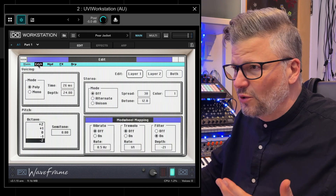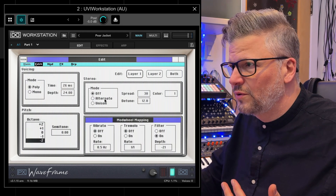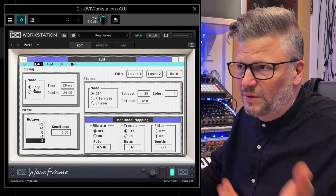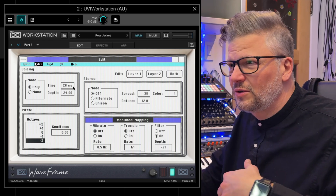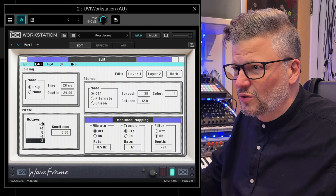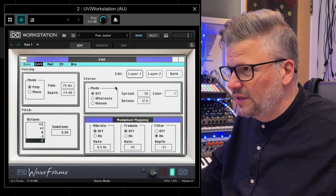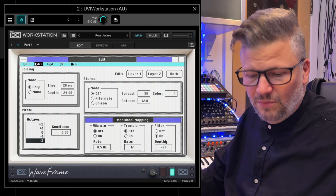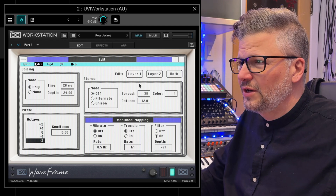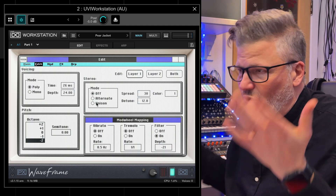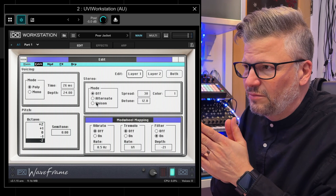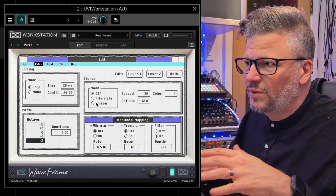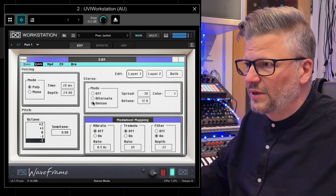You also have the edit window where you have voicing control over layer A or layer B, or both at the same time. You can have one be polyphonic and the other monophonic. You can control the time, the depth, and the pitch of just the layer. You want a vibrato, a tremolo, a filter — you have control over that for the mod wheel. Stereo off gives you a plain stereo signal, alternate means it plays left, right, left, right every time you press a different key, and unison plays more than one at the same time for a bigger sound.